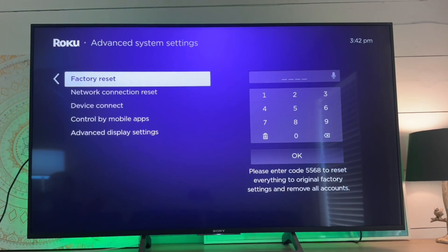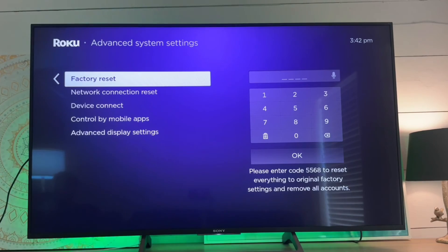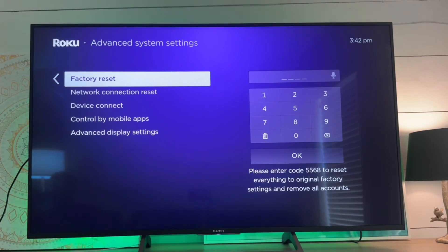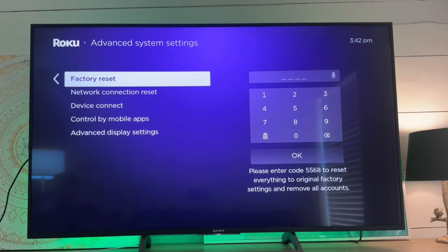So we do have to input that code to confirm, but after that it's going to completely wipe this Roku device of everything.